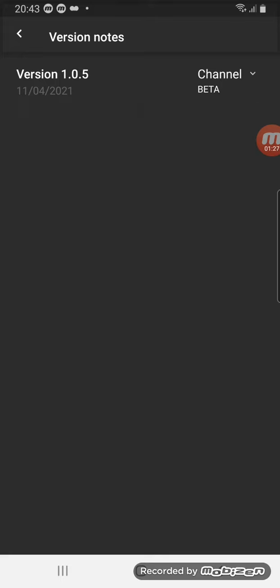So all you do, you know where it says channel, click on that and then it should say 104 or 105. So you have to press the beta version 105 and then boom.